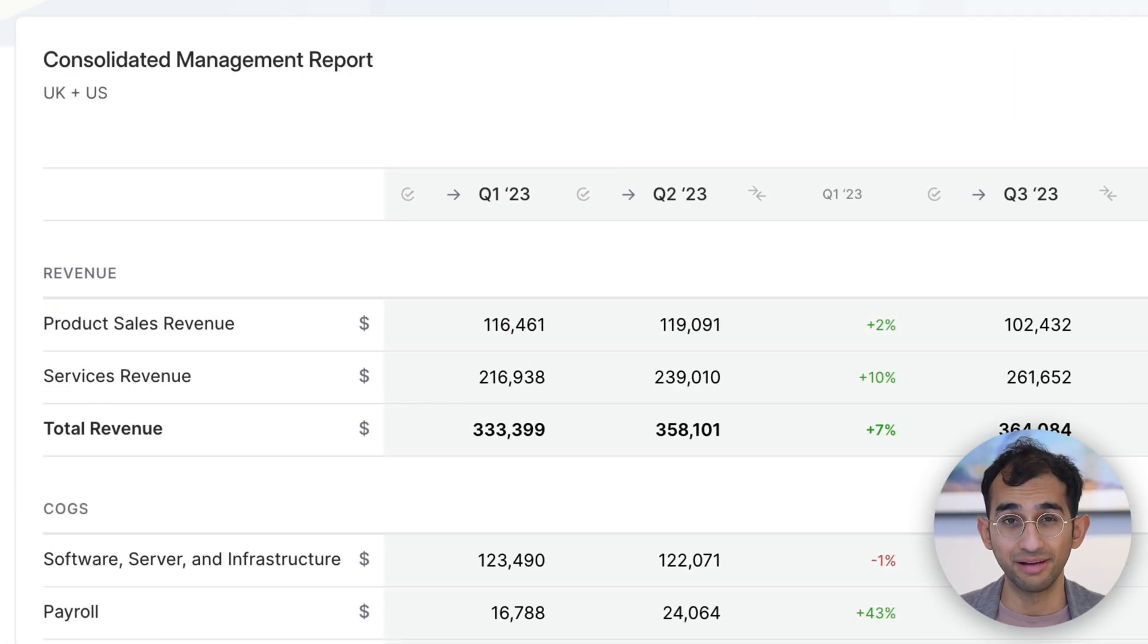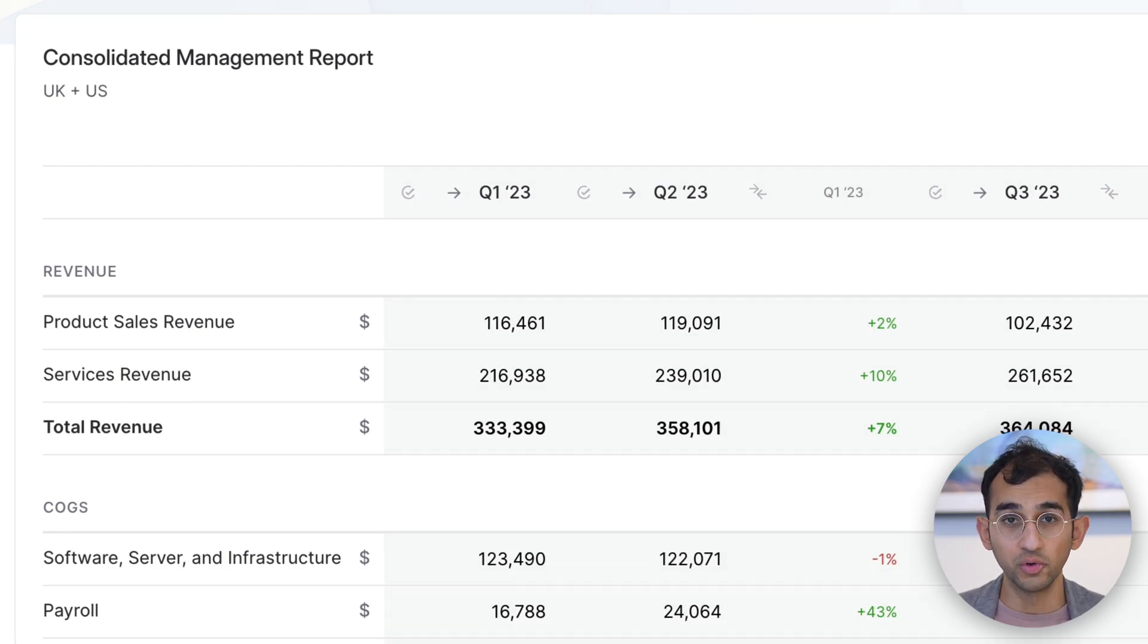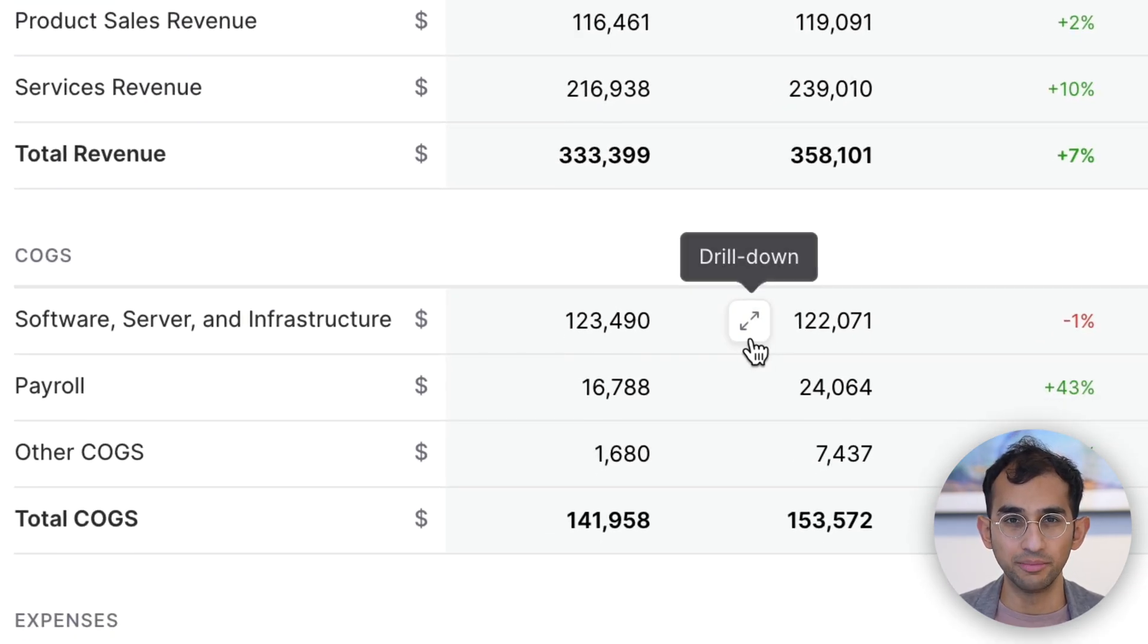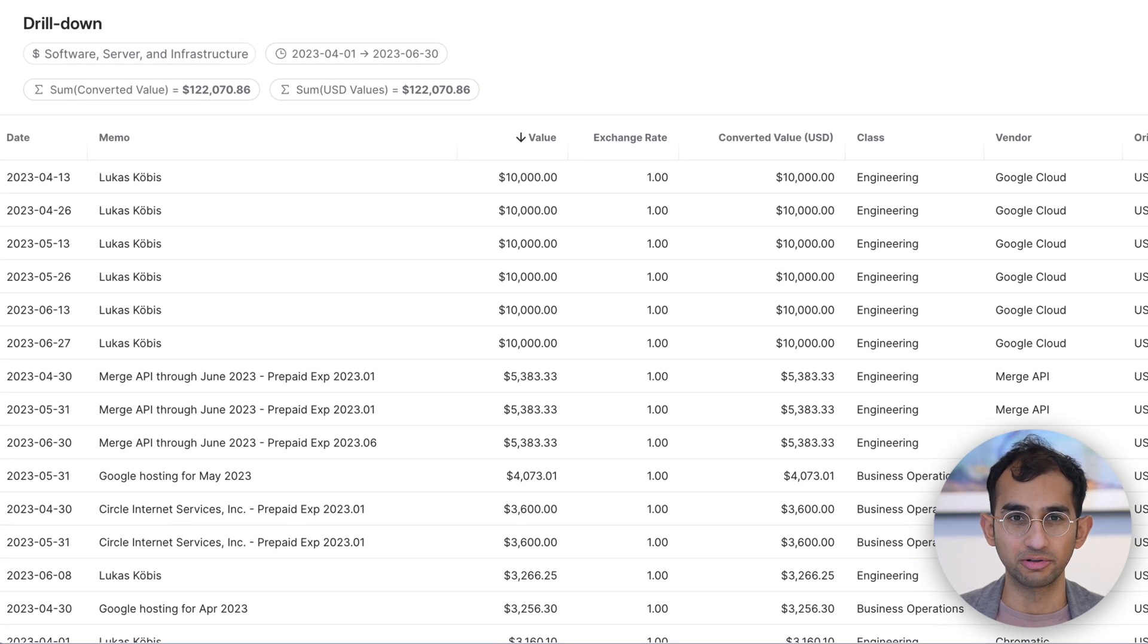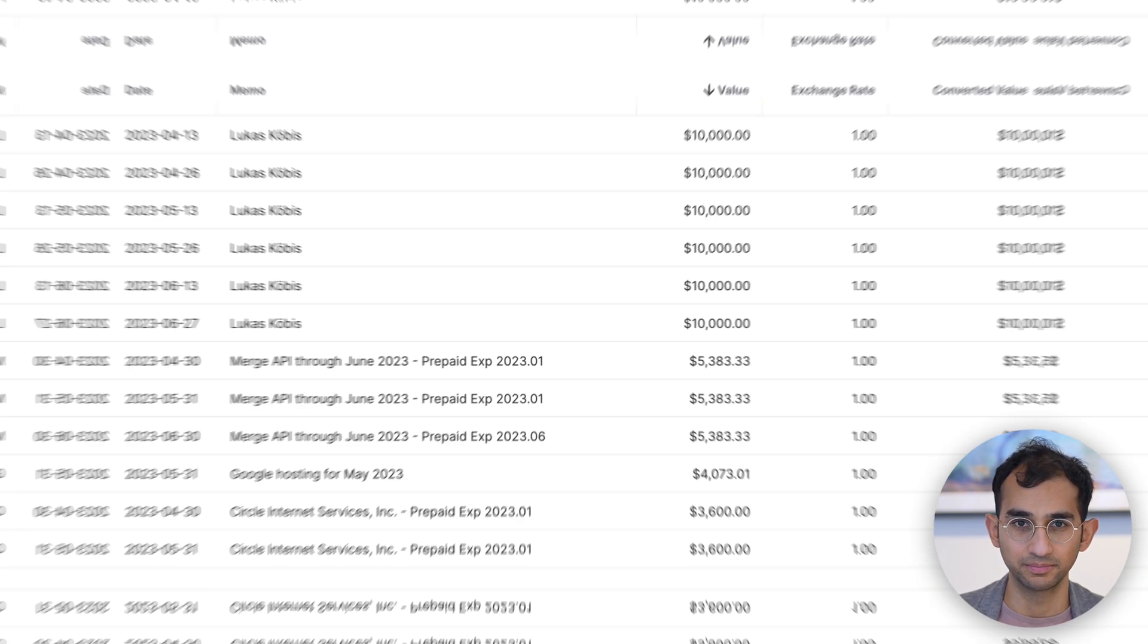Within a few minutes, you'll have a fully customized consolidated report. You can drill down into any number to see the underlying transactions without having to jump between different browser tabs.